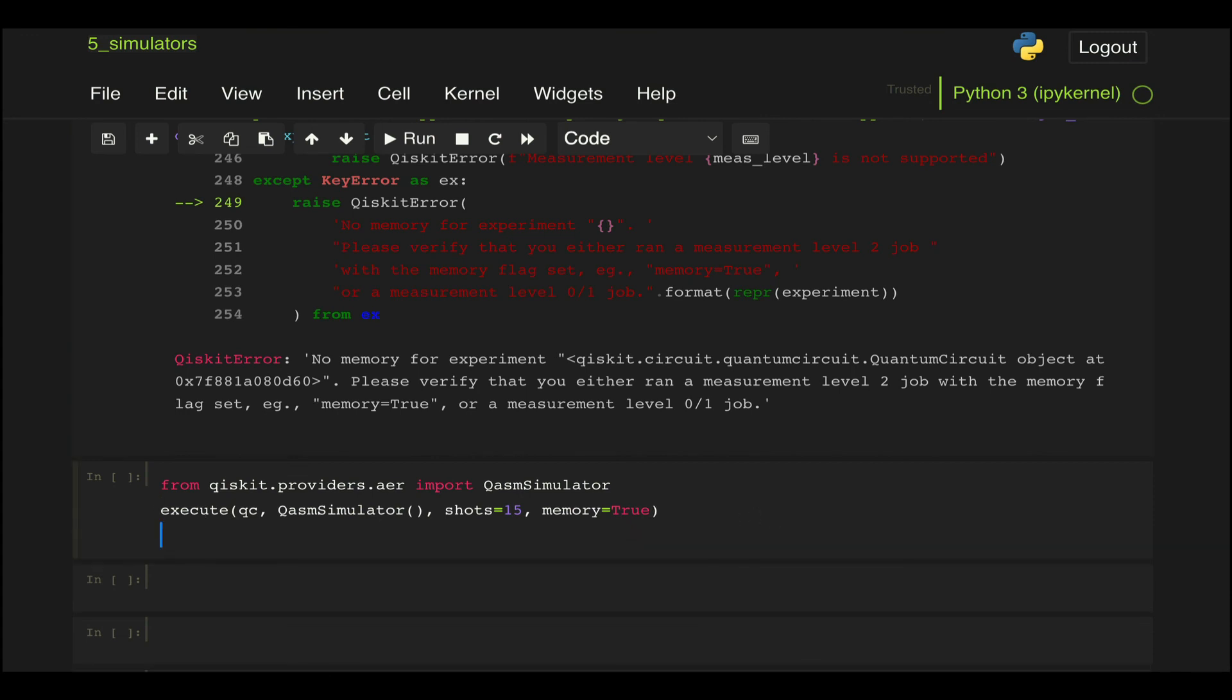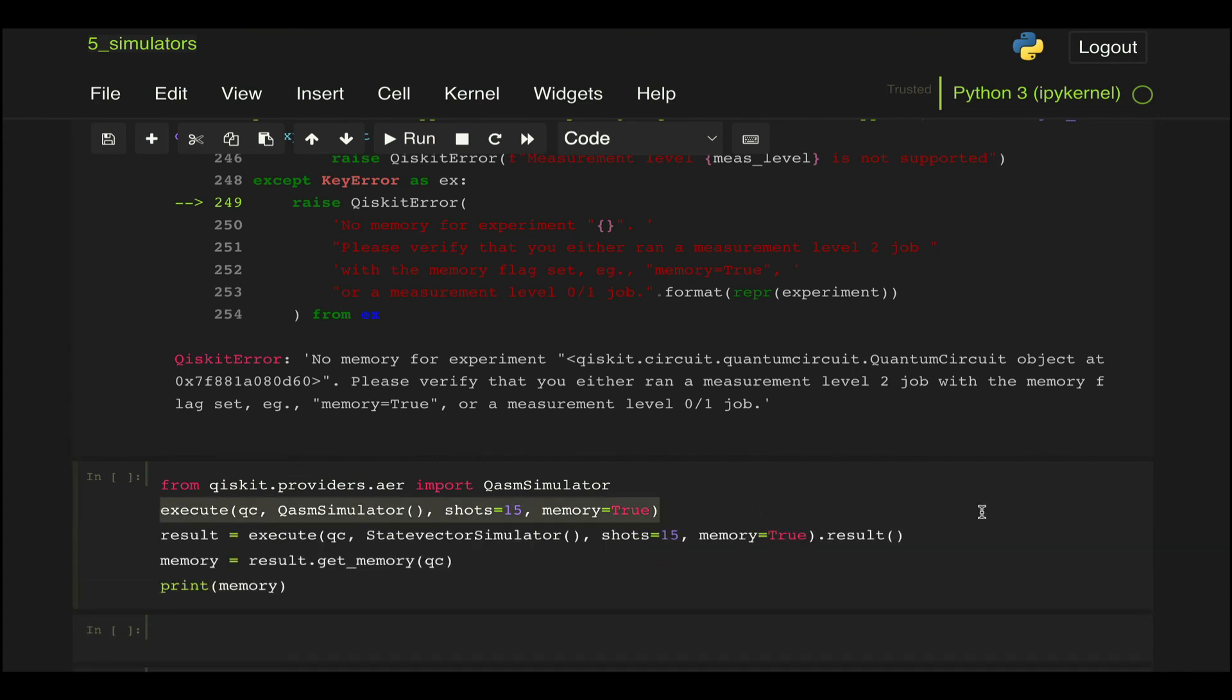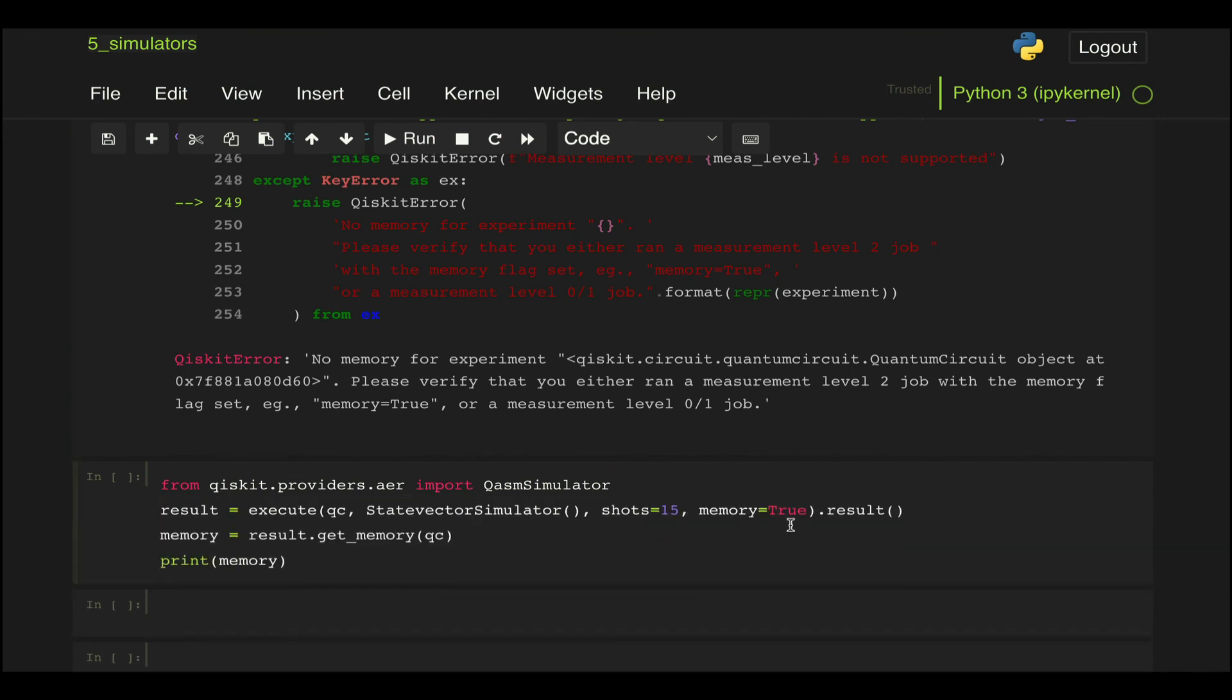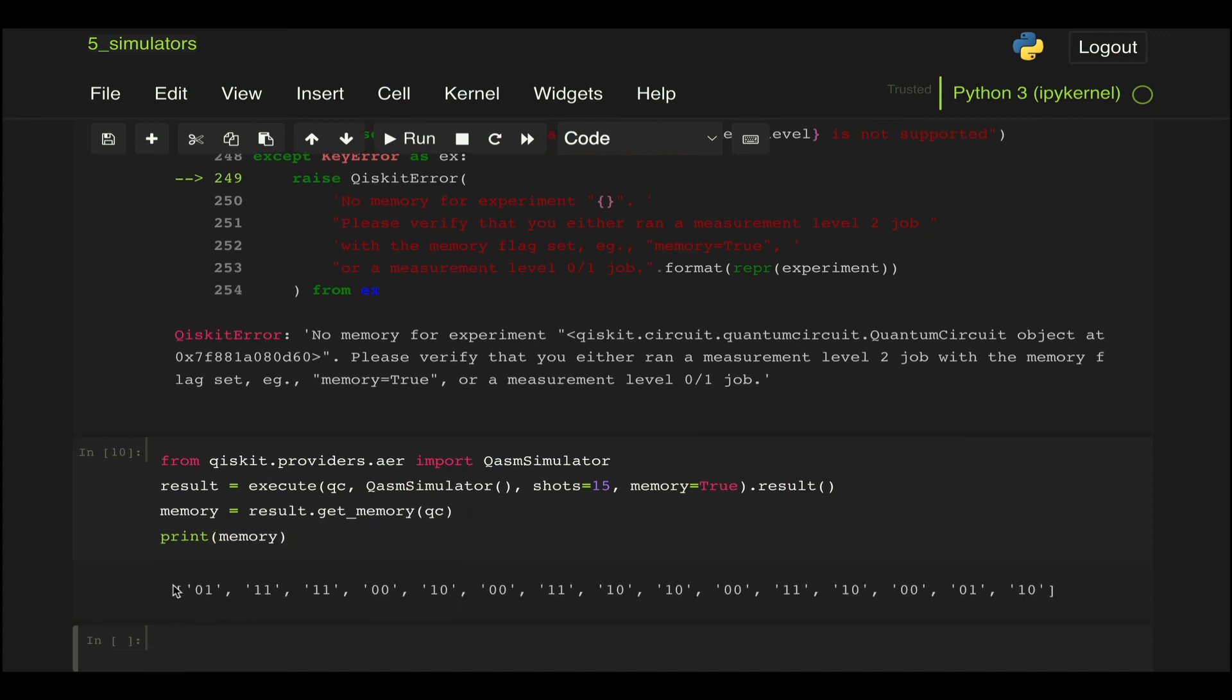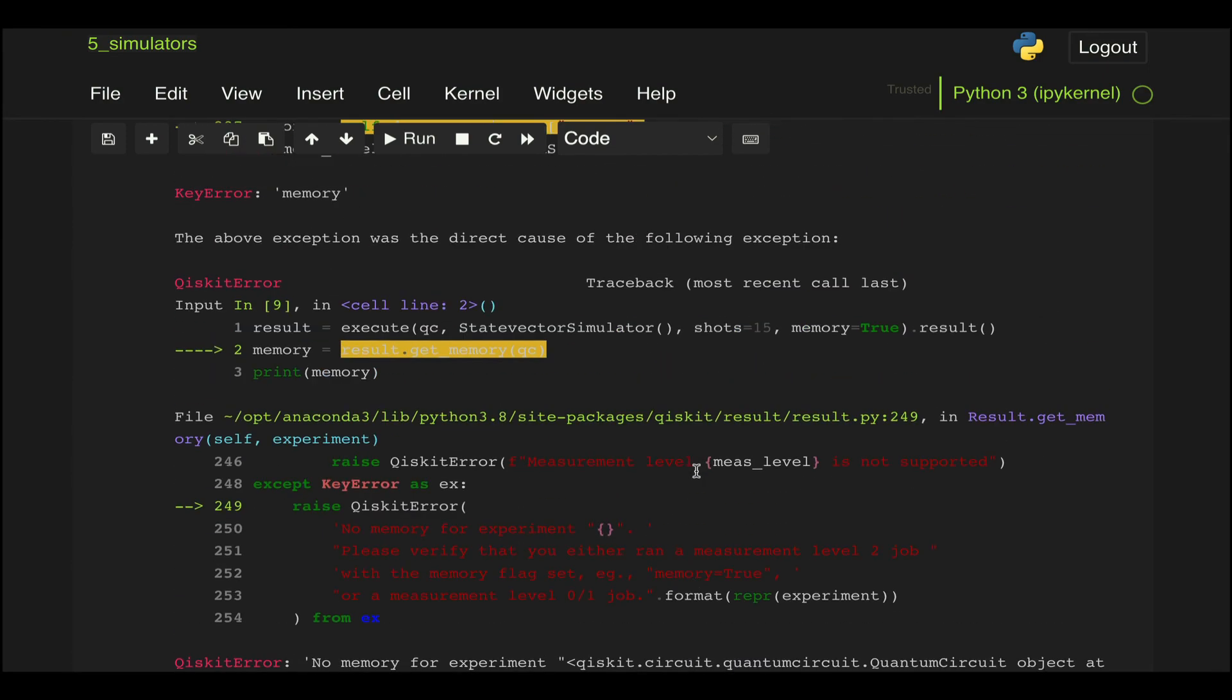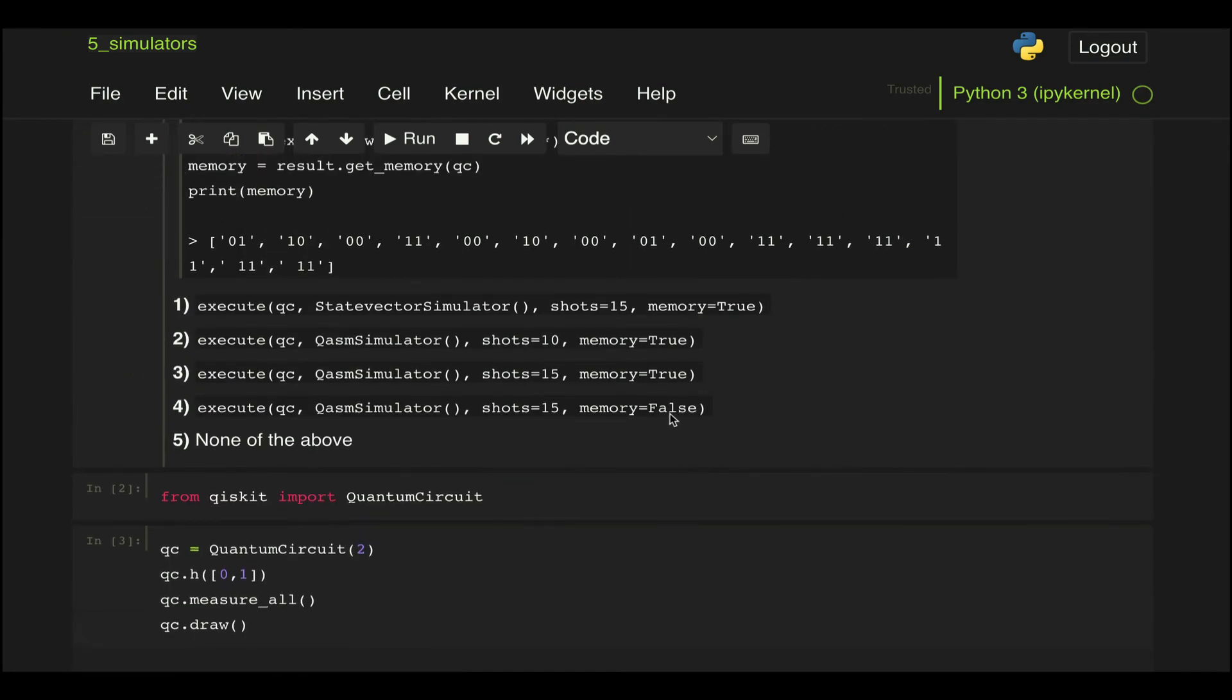And when we run that we can see that we get something similar to what we were asked. And now the last one, which is of course incorrect, is number four.